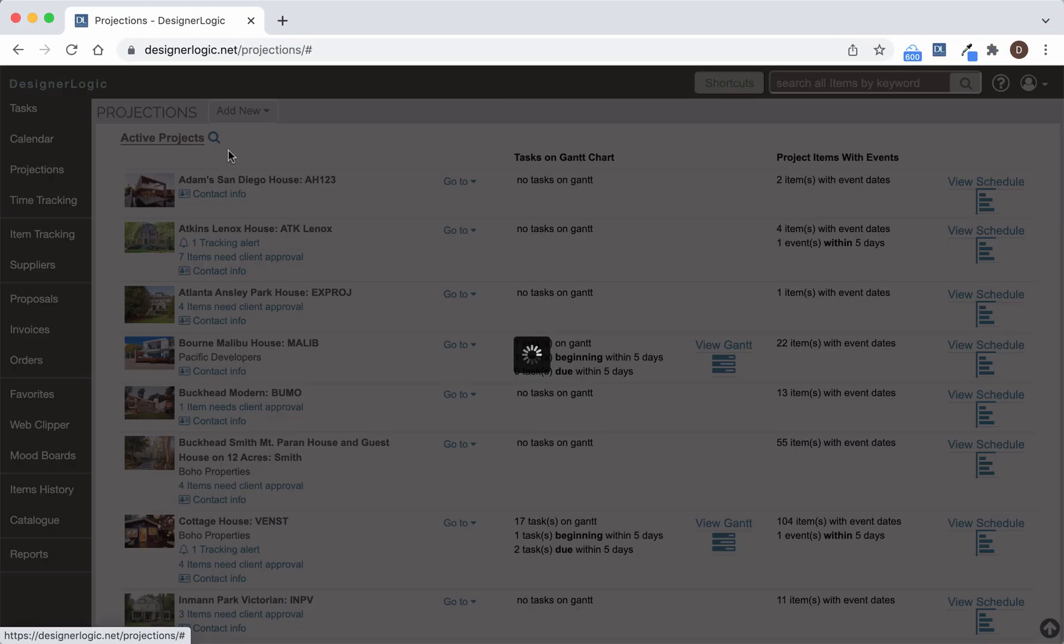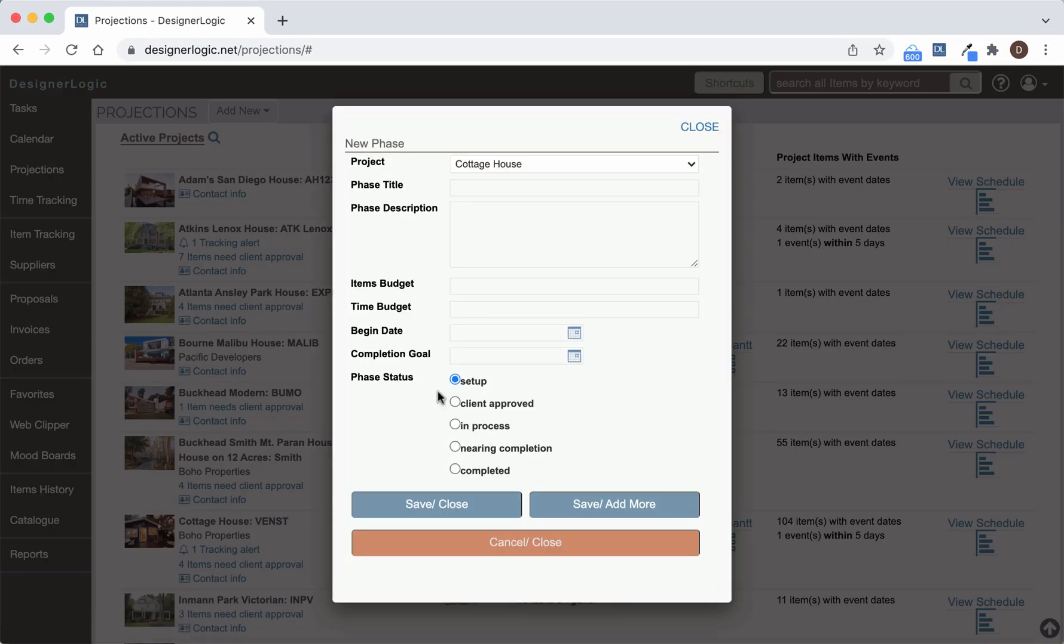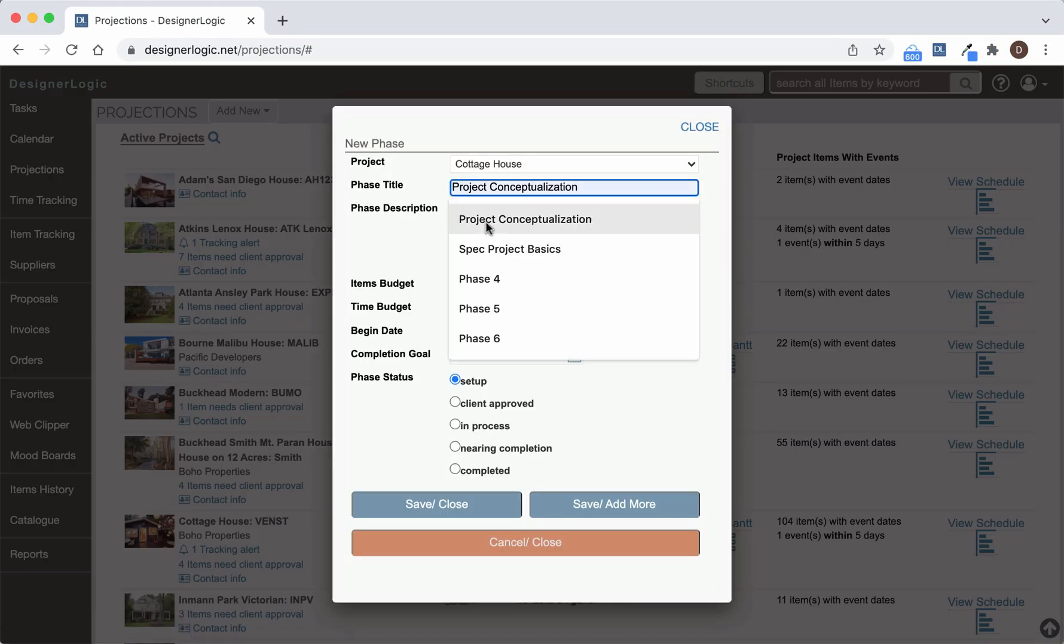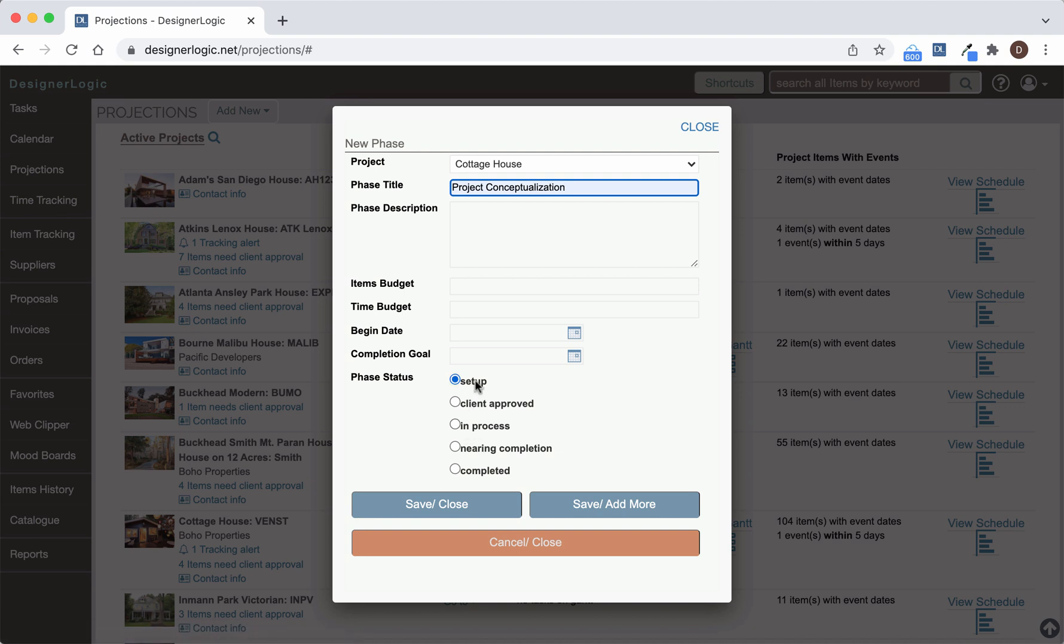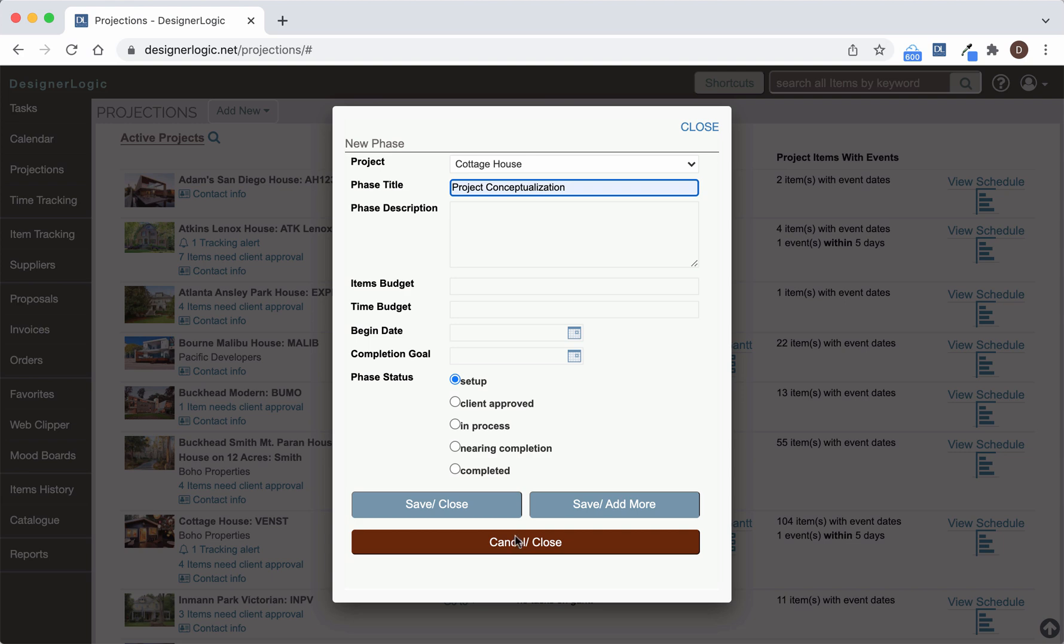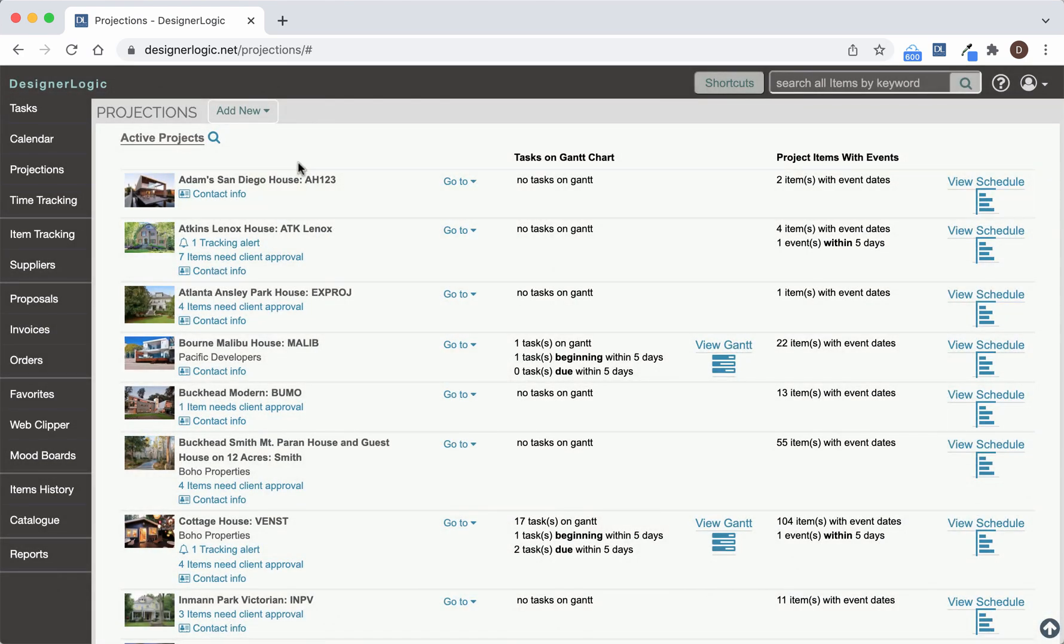So to create a phase for the project, just hit Phase. And here you can put in anything you want for that phase title. You can put in a Begin Date and a Completion Goal, some status information, hit Save Close, or you can add another phase to that project very quickly. And once you do that, you can then go directly to the Add a Task link.